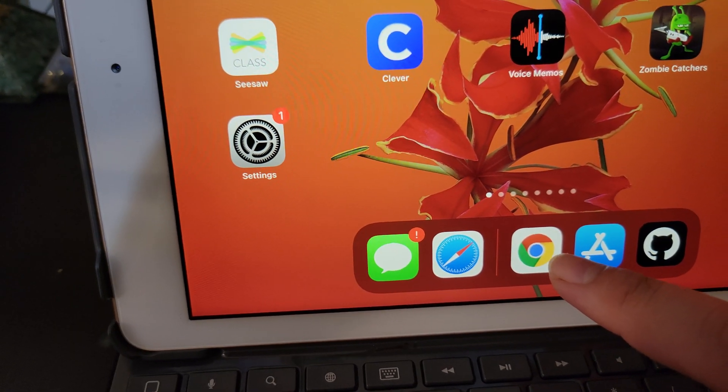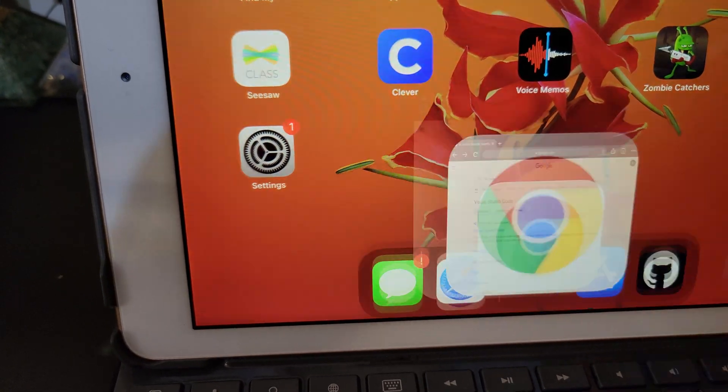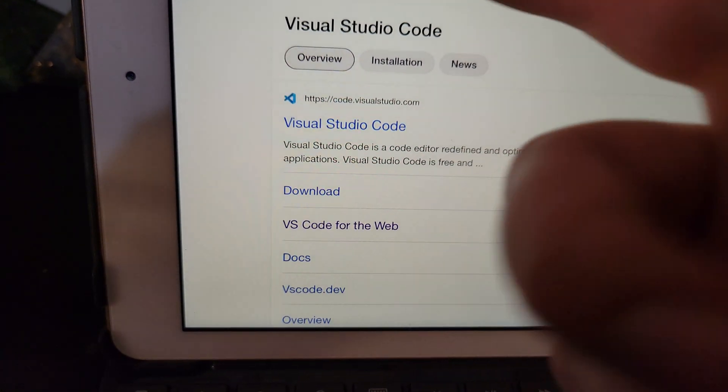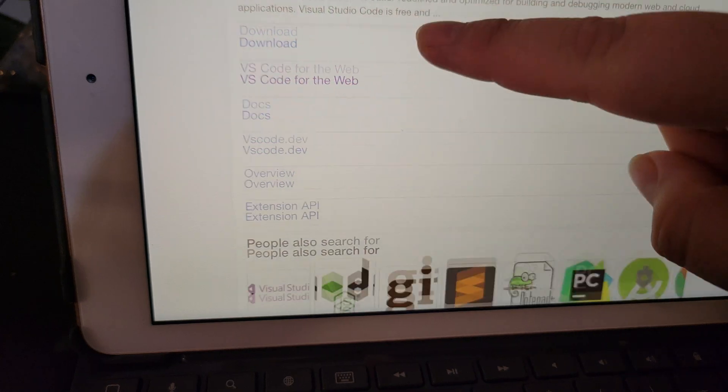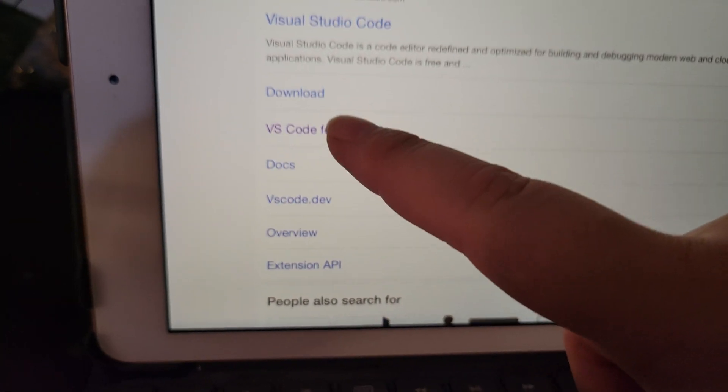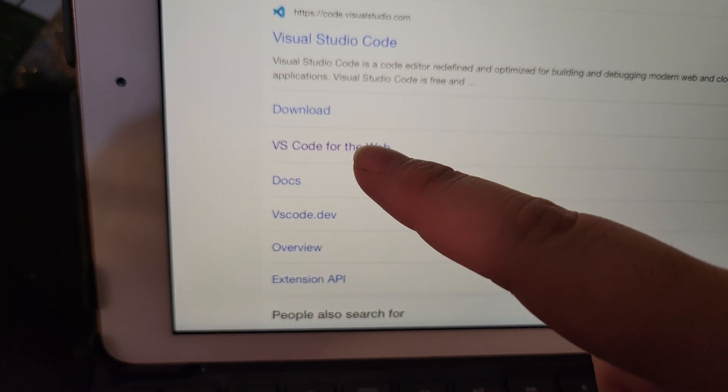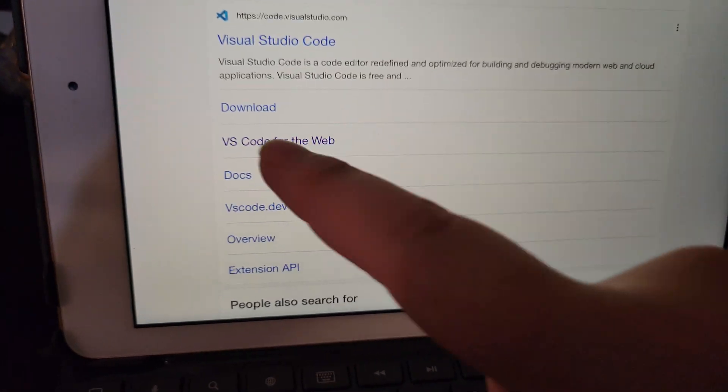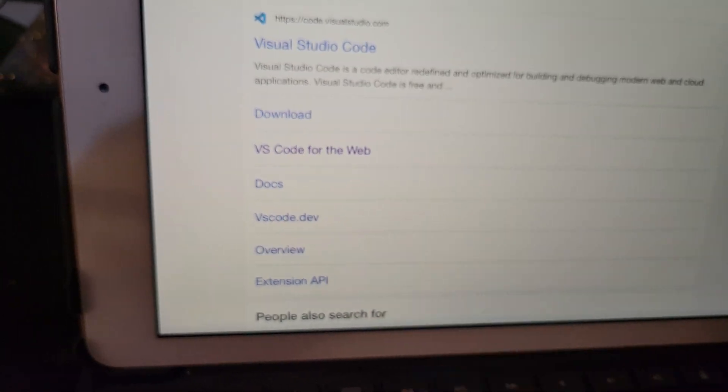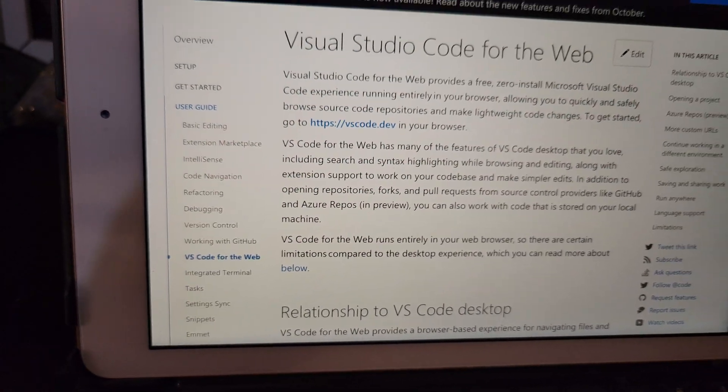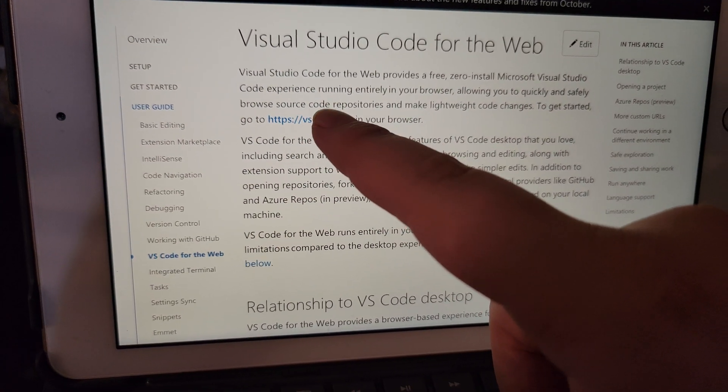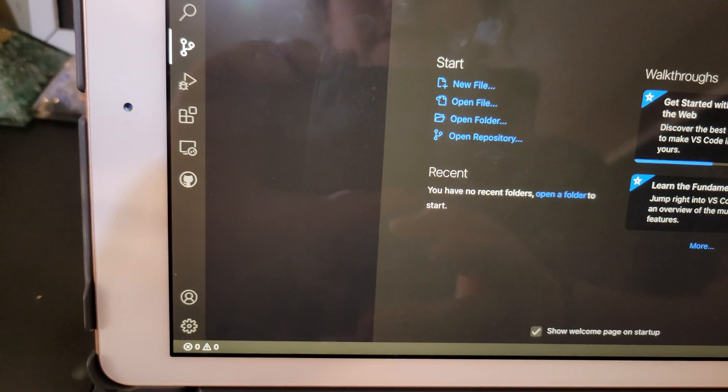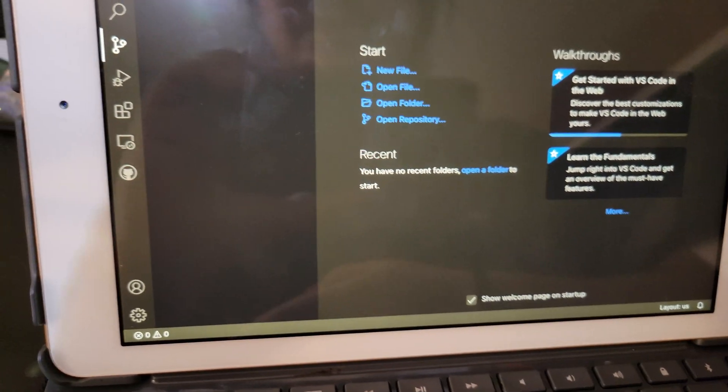So first thing you do is open up your browser, search VS Code, and use VS Code for web. So everyone knows how to do this part, right? We open this up, click here, and it'll open VS Code in your web browser.